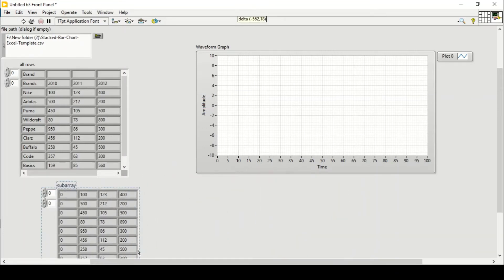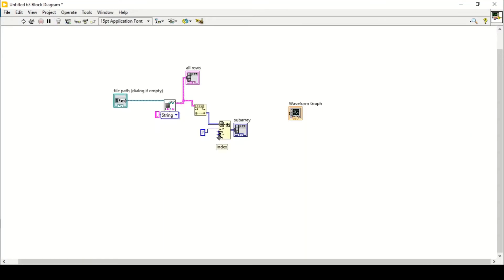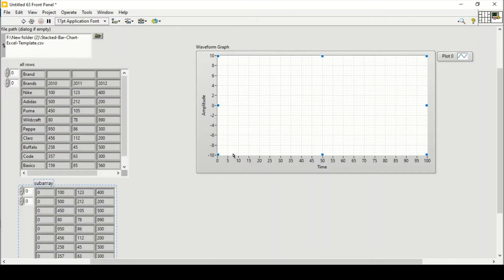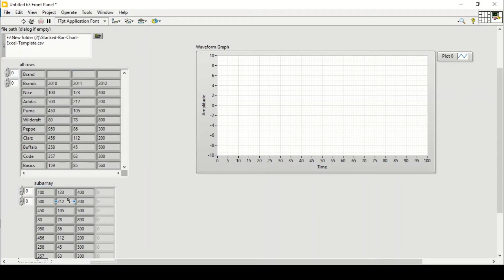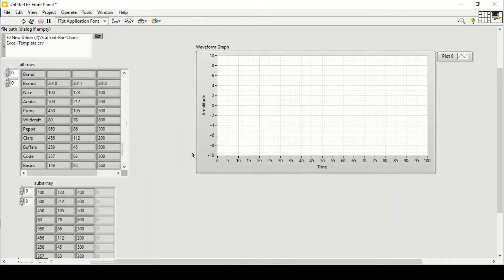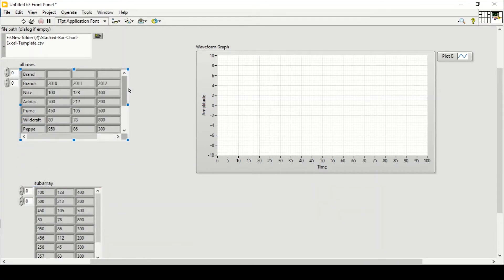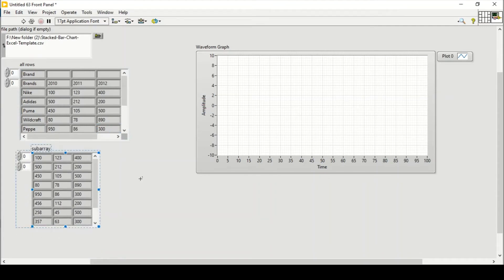I can connect it with index column one so it gives me only the numbers. This is giving me from 100 — which is the Nike brand sales — to 560. I'll create a vertical scroll bar to see all the outputs, and it's giving me the right results. Now I can put that data onto the waveform graph.